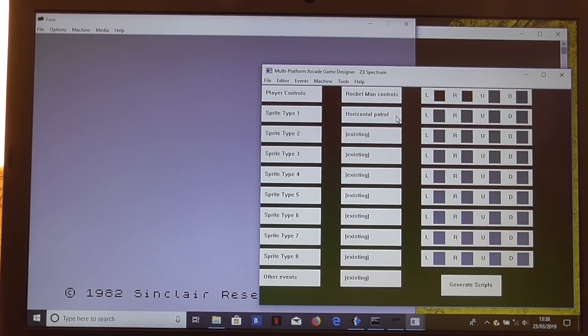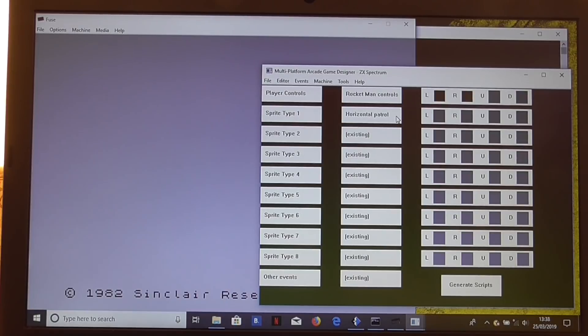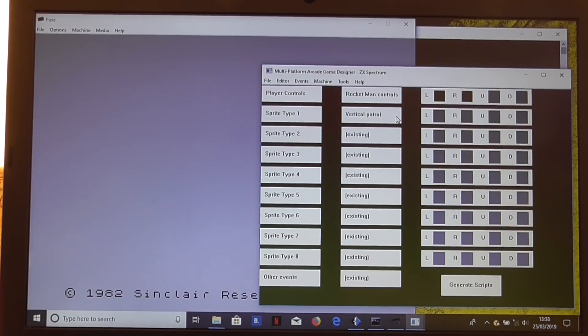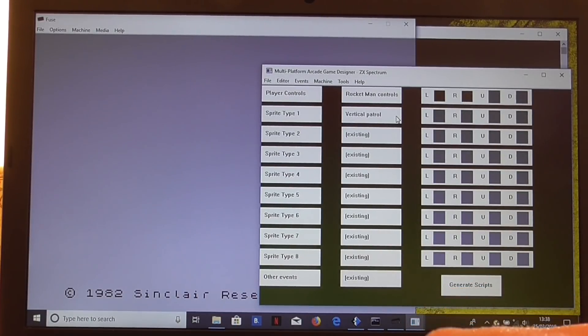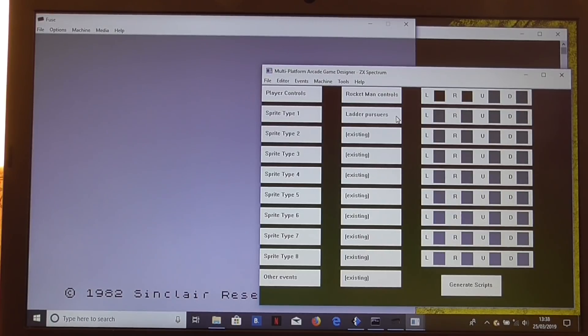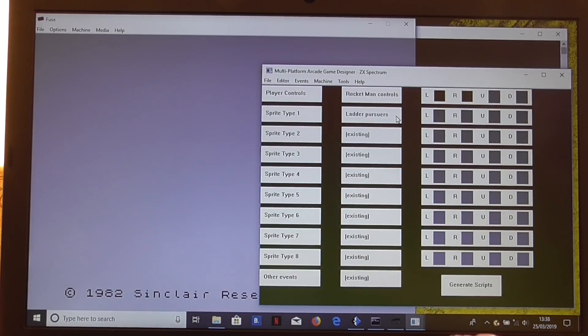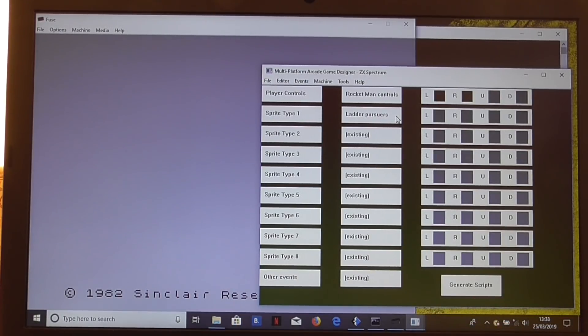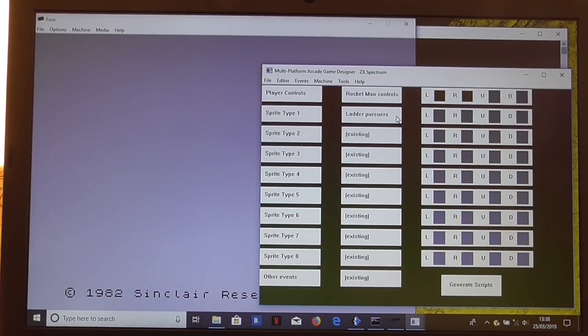Bouncing nasty is just a nasty that bounces diagonally around the screen. Horizontal patrol, that's very Jet Set Willy, Manic Miner-ish. It will move left and right and change direction when it hits something solid or when it reaches the end of the platform. Vertical patrol is rather like the horizontal patrol, just goes up and down and changes direction when it hits something solid. Ladder pursuers, those are the sort of enemies you want on a screen where you've got a ladders and levels type game. They just wander around the platforms and up and down the ladders, chasing the player.